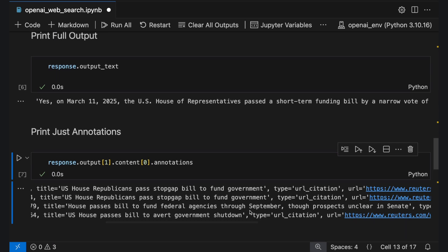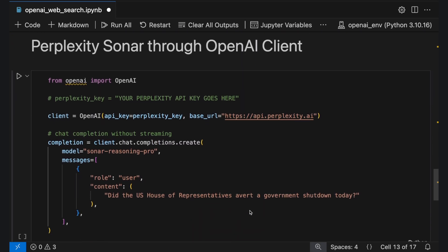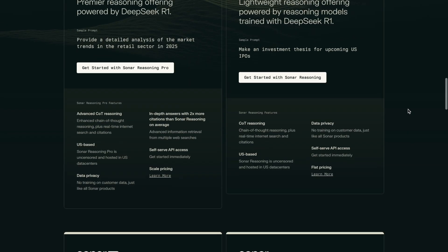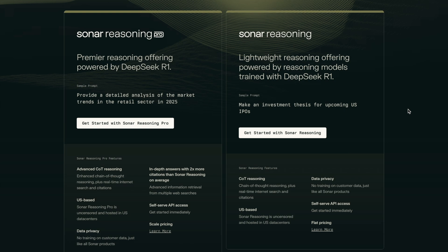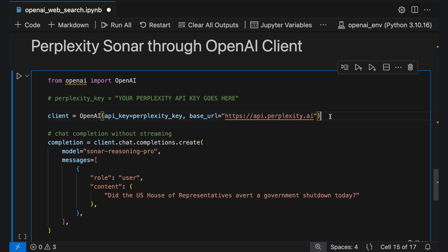While OpenAI's models have recently integrated web search capabilities, this feature isn't entirely new to the OpenAI API client. For several weeks already, Perplexity Sonar models — which include web-enabled versions of Llama 3.3 and DeepSeek R1 — have been accessible through the OpenAI API client. The code is essentially the same, except you swap in a Perplexity Sonar API key and change the base URL argument to api.perplexity.ai, then change the model name to a Perplexity Sonar model in ChatCompletionCreate.